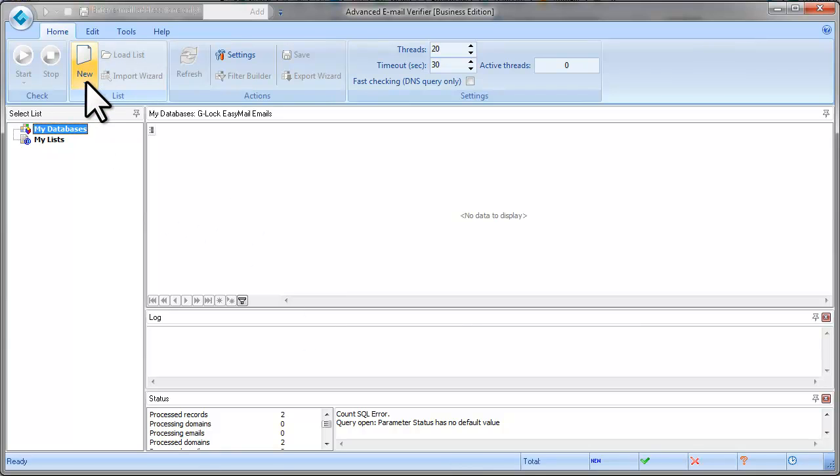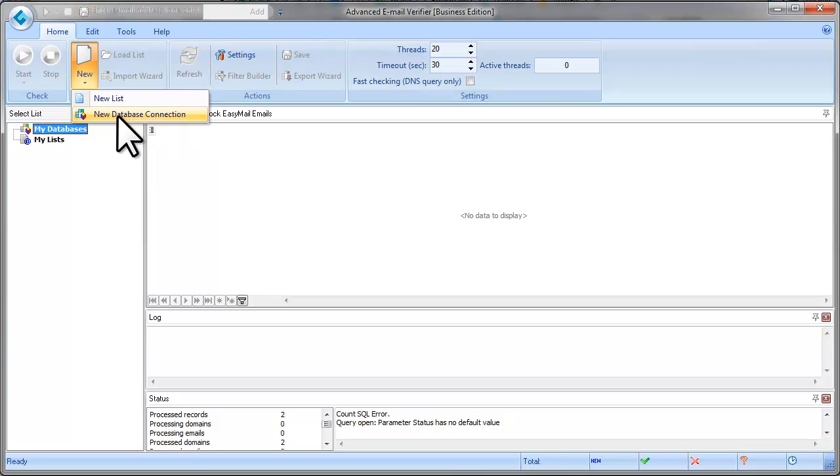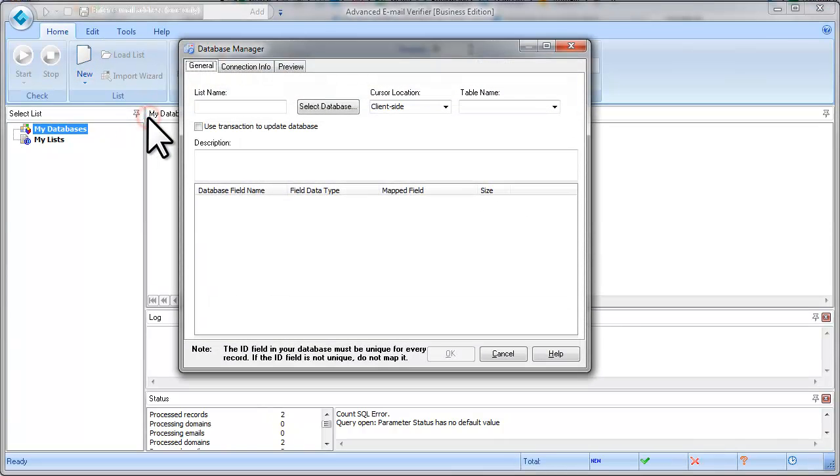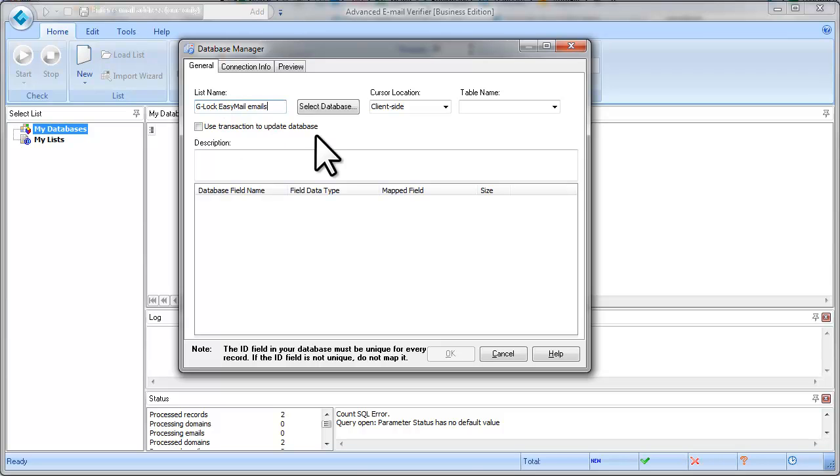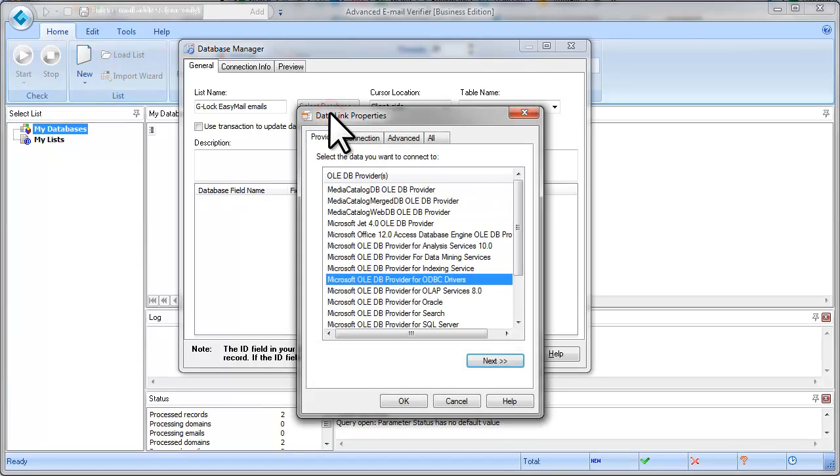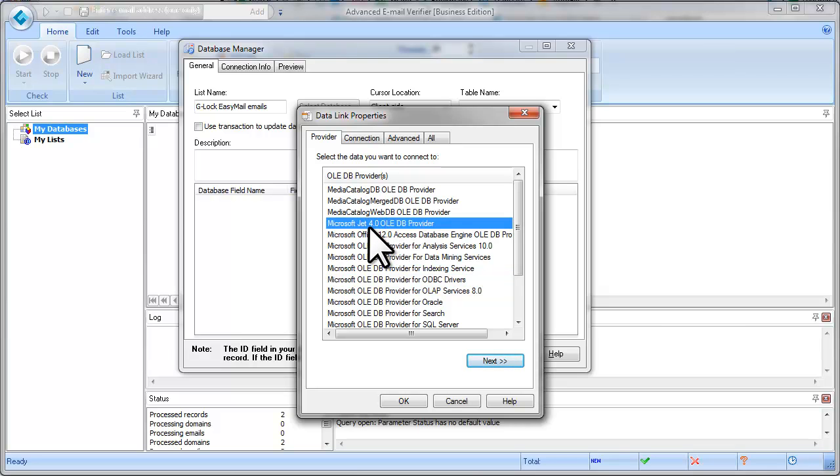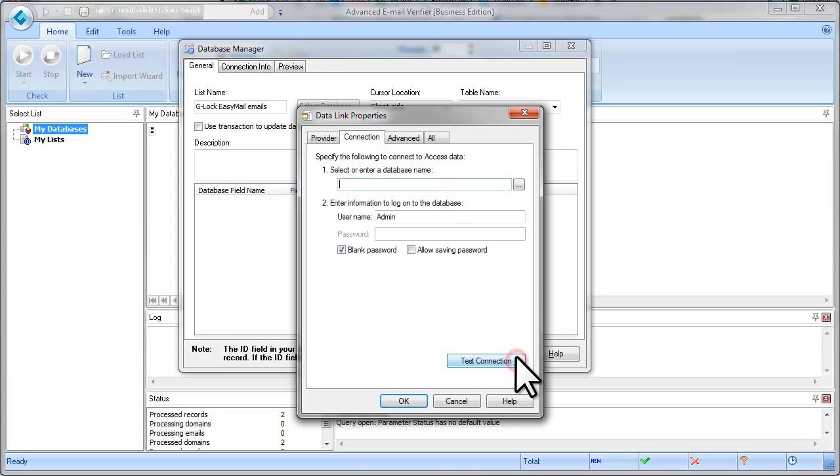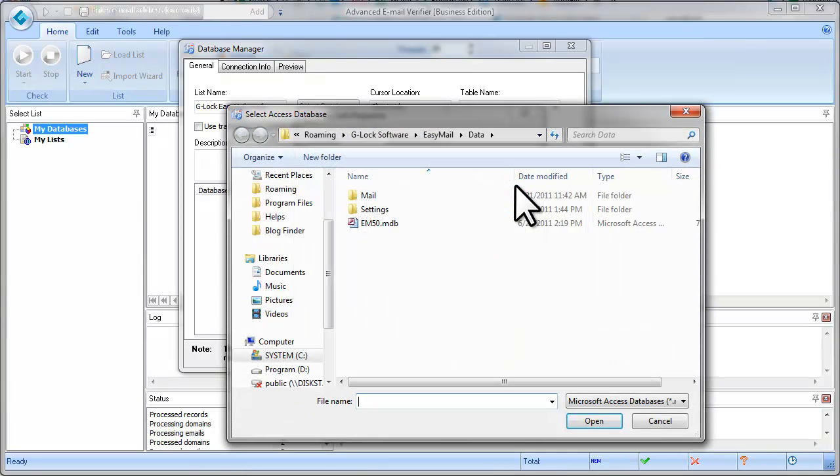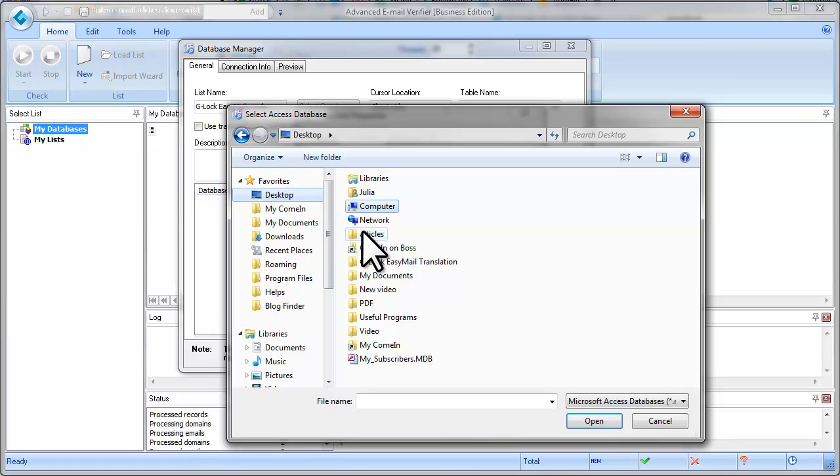Click New and select New Database Connection. Type a name for the database connection. Click on Select Database. Glock EasyMail stores the groups in the MS Access database. To connect to the MS Access database, select the Microsoft JET 4.0 OLEDB provider. Click Next. Select the Glock EasyMail database on the disk.